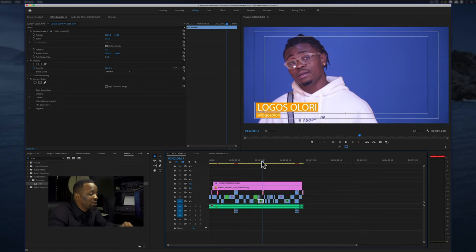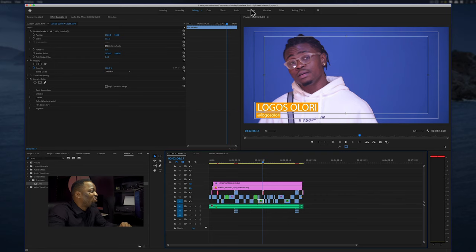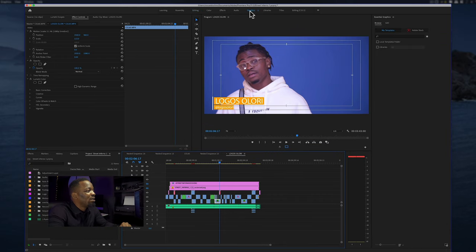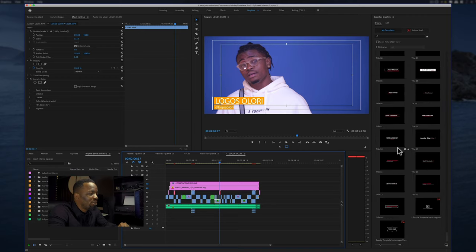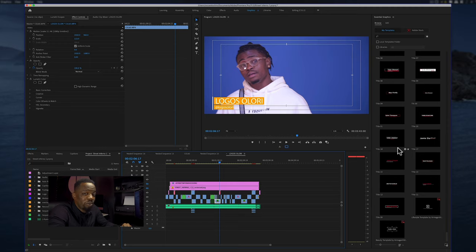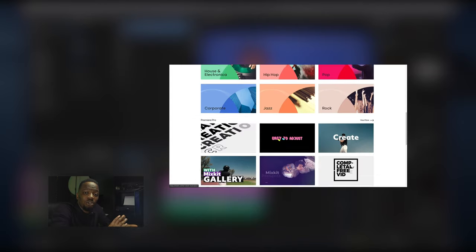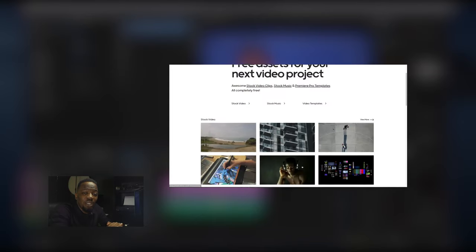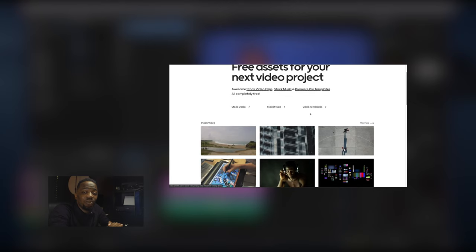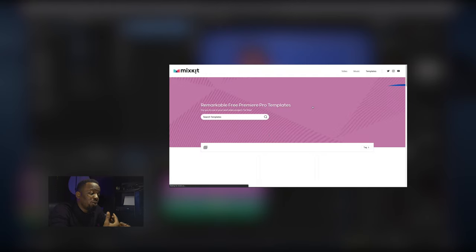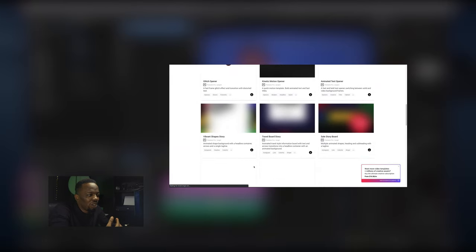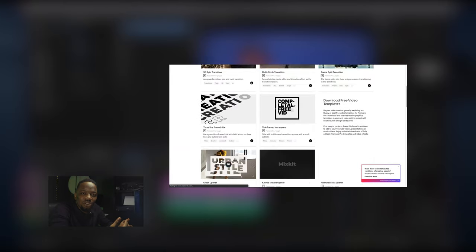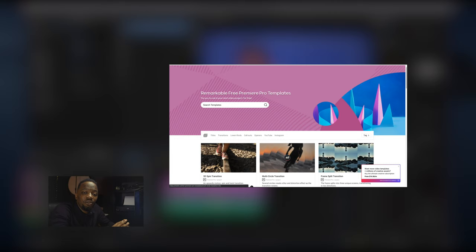I've cut it up, the next thing I'm going to do is put in my lower thirds. If you go to your graphics tab in Premiere Pro, under my templates you should have some beautiful templates which came with your Premiere Pro. But you can also go on the internet and download resources. A favorite of mine which I just found out is called mixkit.co.